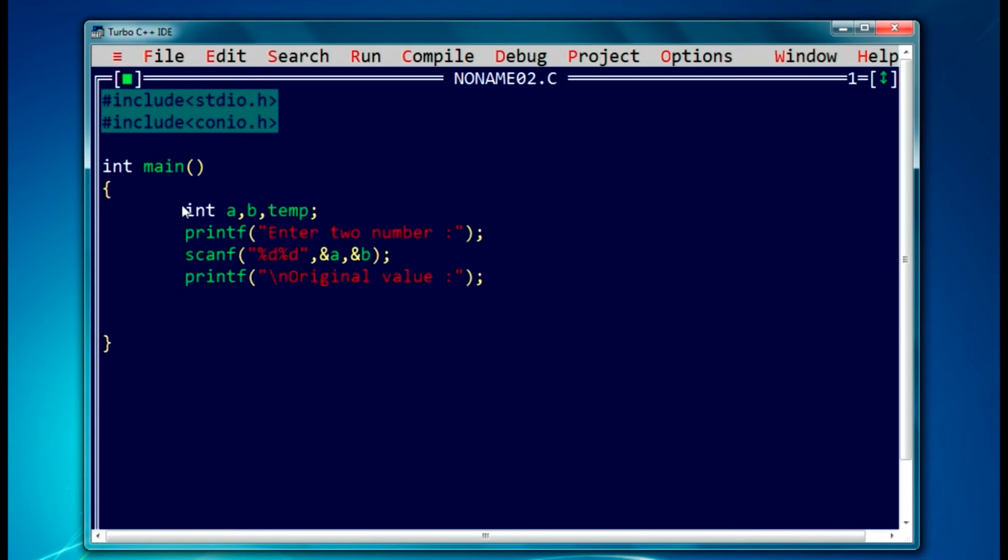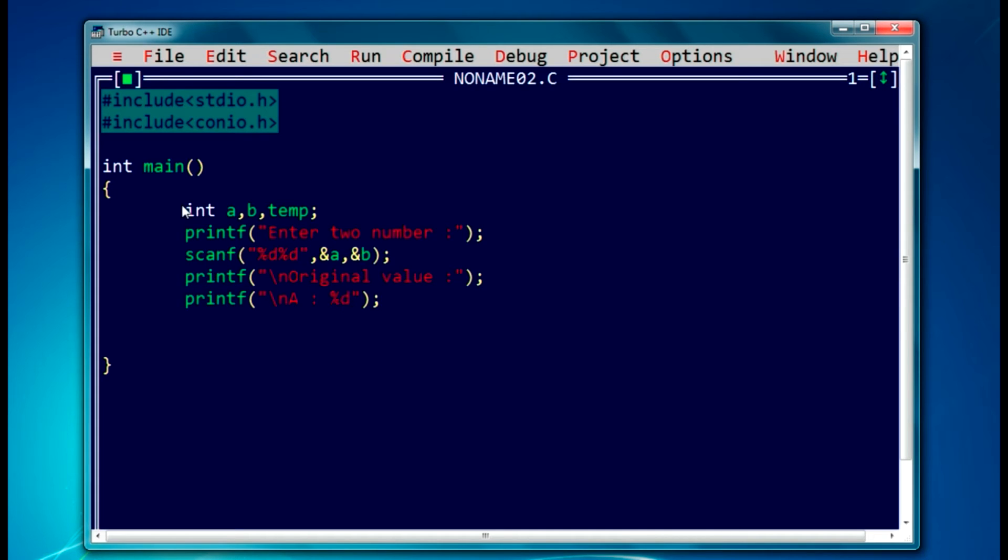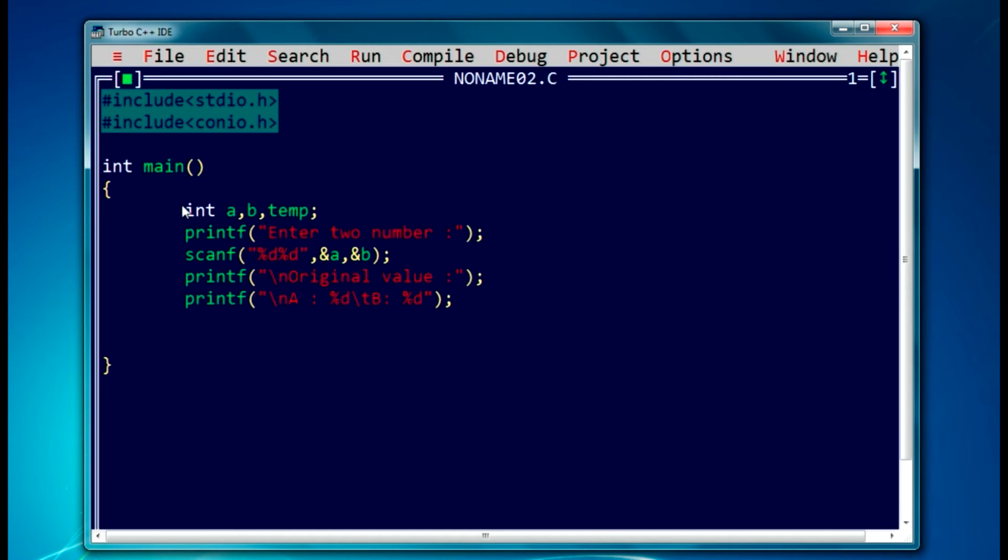So let it be, we will write one more printf function. You can just concatenate or do it in the same printf function, but let it be, I will be adding one more statement here. So let's, a equal to percent d, slash t is used to have a tab space, b equal to percent d, and you will be using comma a comma b here. So we have displayed those two original values.